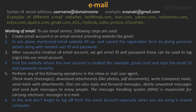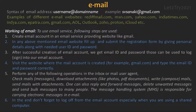Fourth step: visit the website where the email account is created, for example gmail.com, and type the email ID and password correctly. In the fifth step, perform any of the following operations in the inbox or mail user agent: check mails or messages, download attachments like photos or PDF documents, write or compose mails, send mails with attachments, etc. One can also reply and forward messages, delete unwanted messages, and send bulk messages to many people.